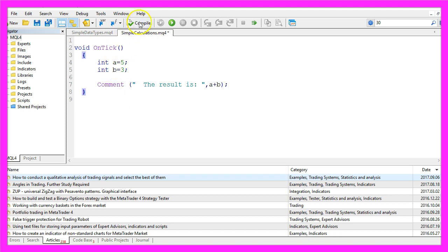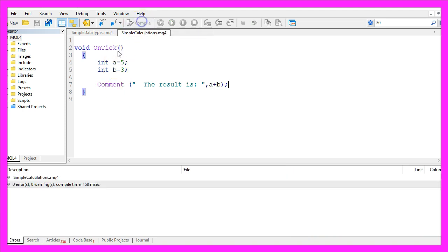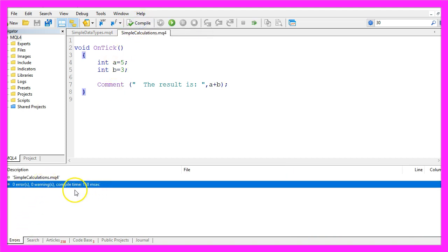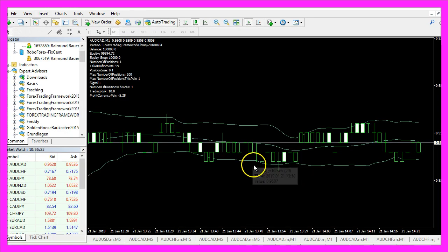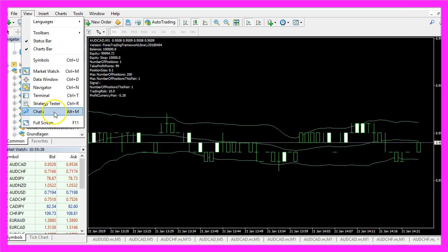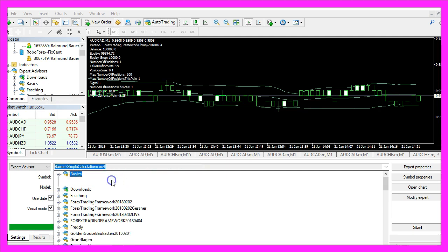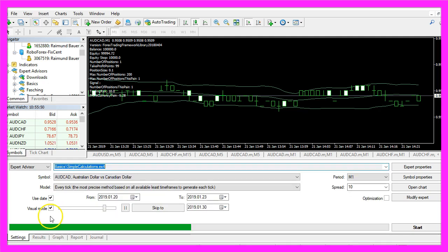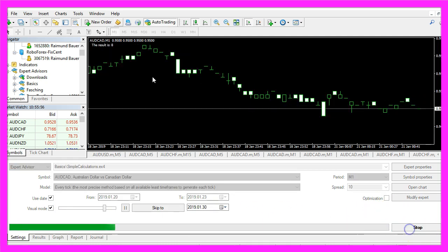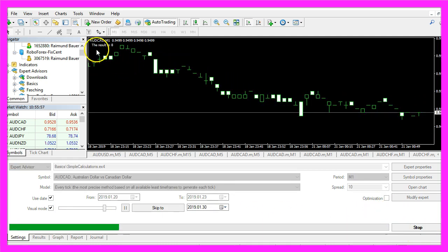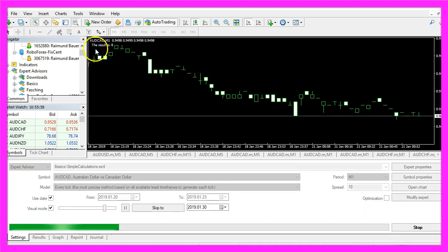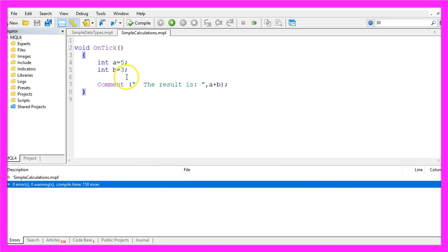When you're done you can click on the compile button or press F7. You shouldn't get any error messages here and if that is the case you can click here or press F4 to go back to MetaTrader. In MetaTrader you want to click on View, Strategy Tester or press Ctrl and R. Let's pick the new file simple calculations.ex4, enable the visualization and start the test.